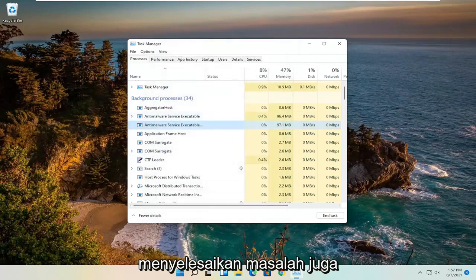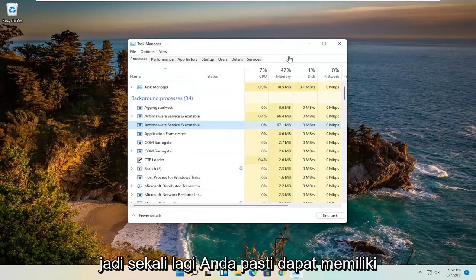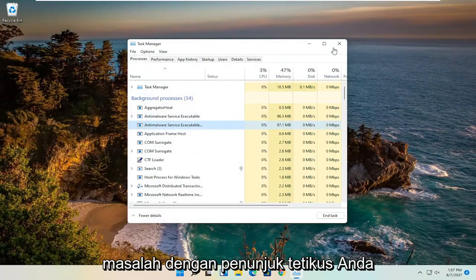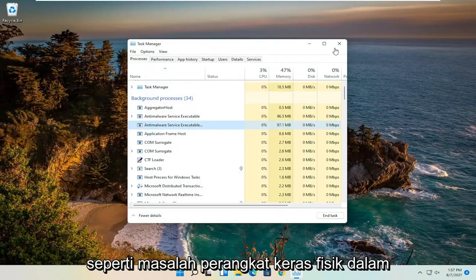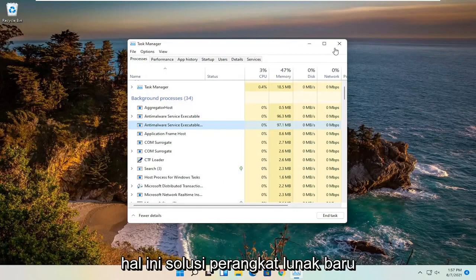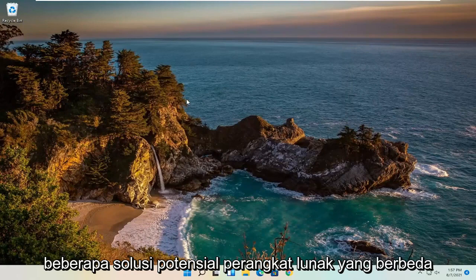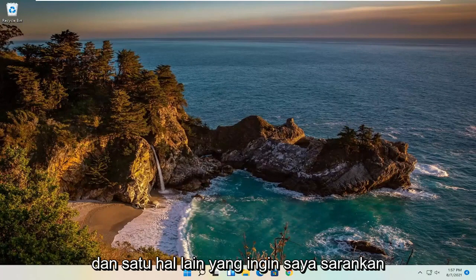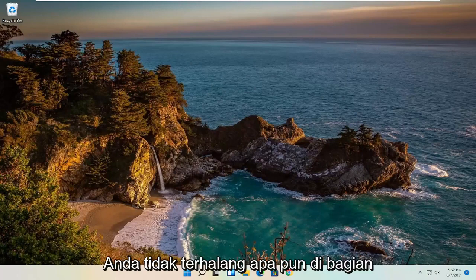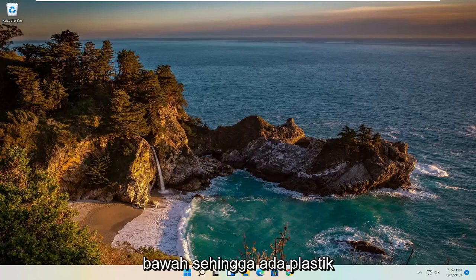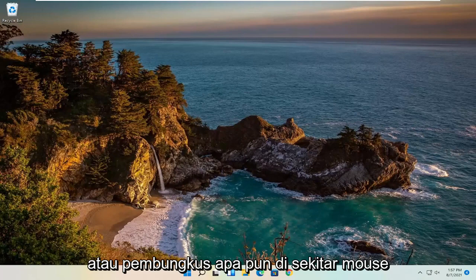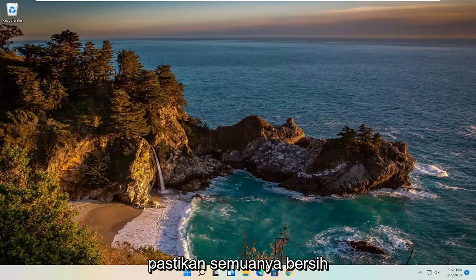You could certainly have an issue with your mouse pointer like a physical hardware problem, in which case no software solution is going to be able to fix that. I just wanted to give you guys a couple of different software potential solutions. One other thing I do want to suggest is make sure your mouse is not obstructed with anything on the bottom — if there's any plastic or any sort of wrapping around the mouse, make sure it's all clean.